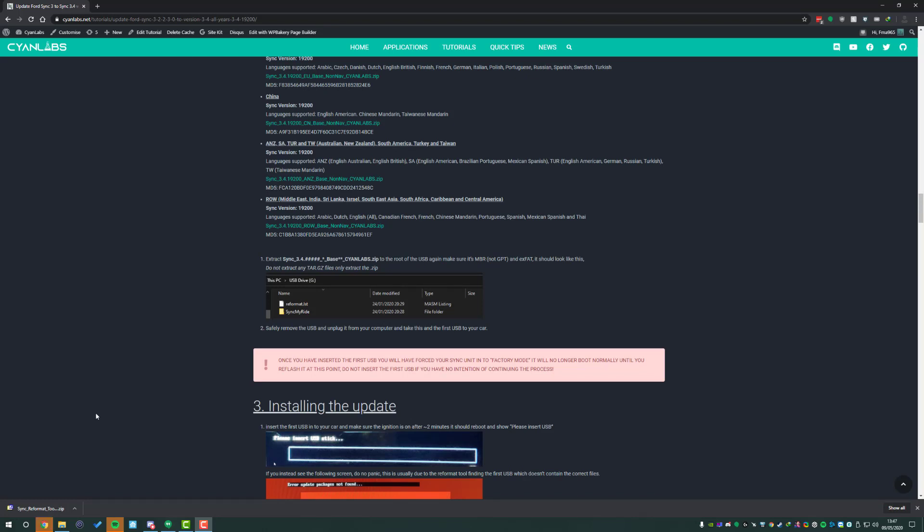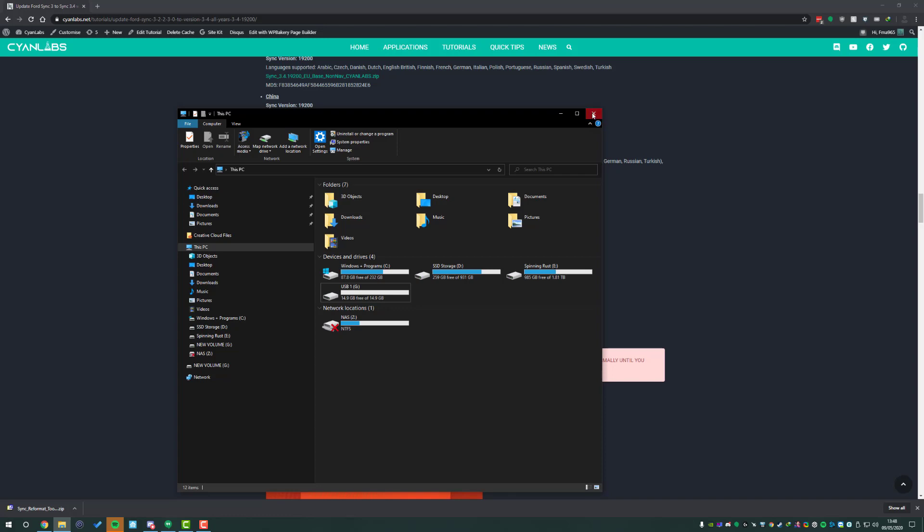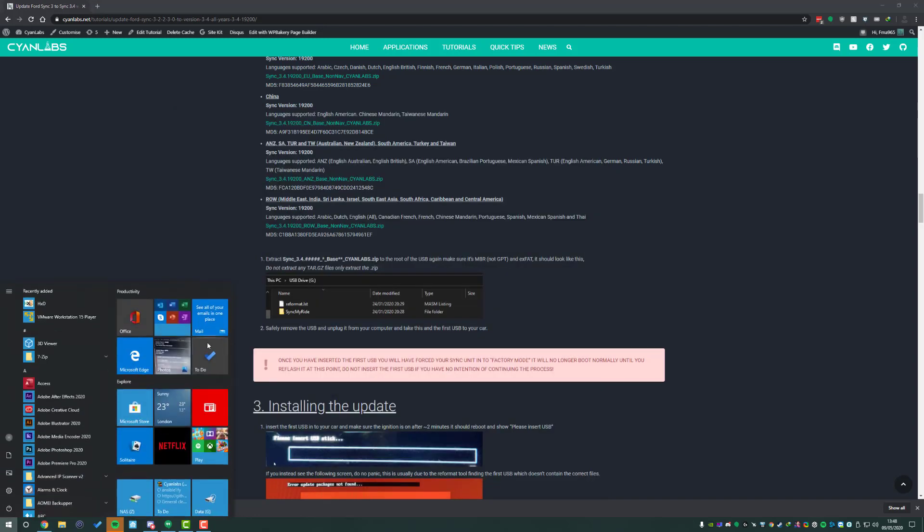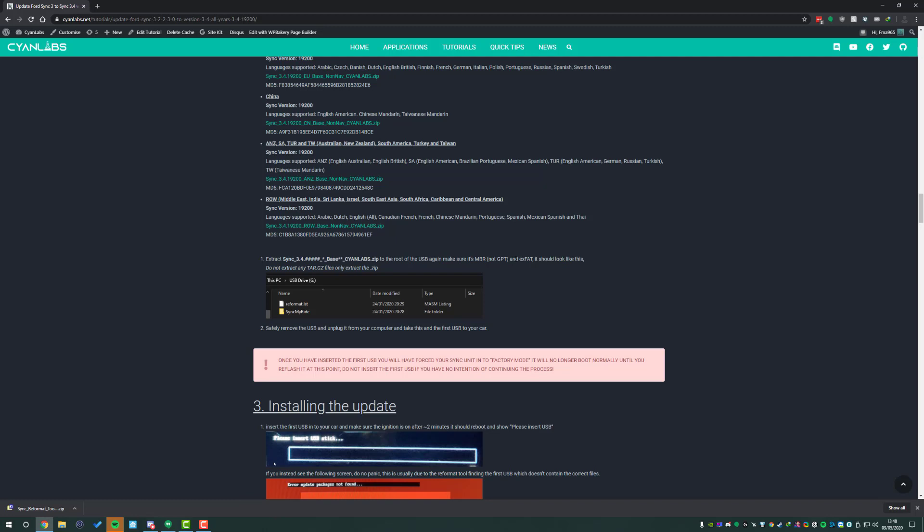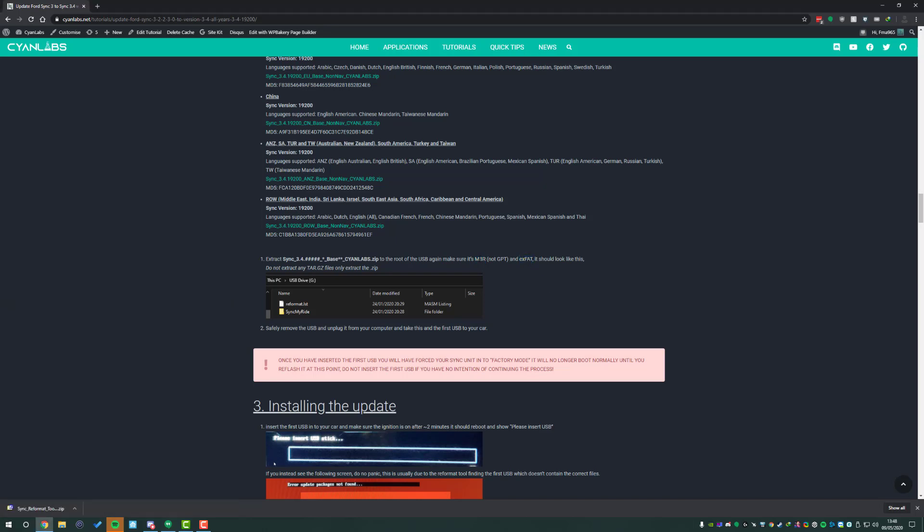Once both those files are downloaded, we'll insert the smaller of the two USBs. For my case this is a 16 gig USB drive, but it can be anything over a gig really. We need to check a few things with the USB to make sure it's in the correct format. As mentioned here it's important that it's MBR and EXFAT.